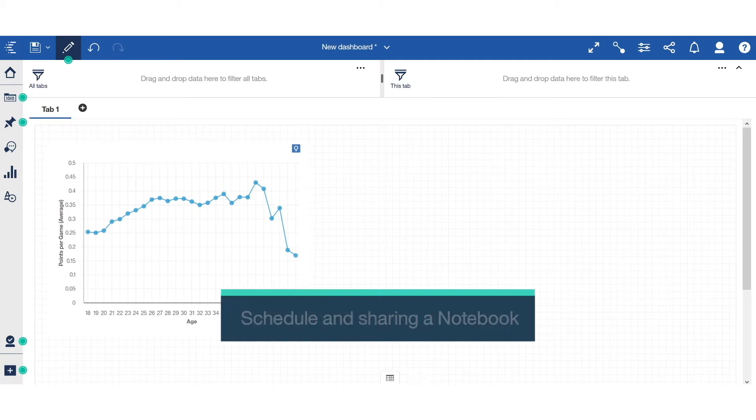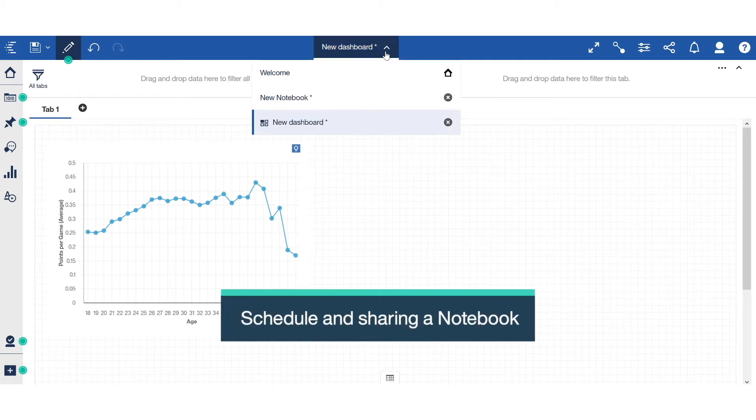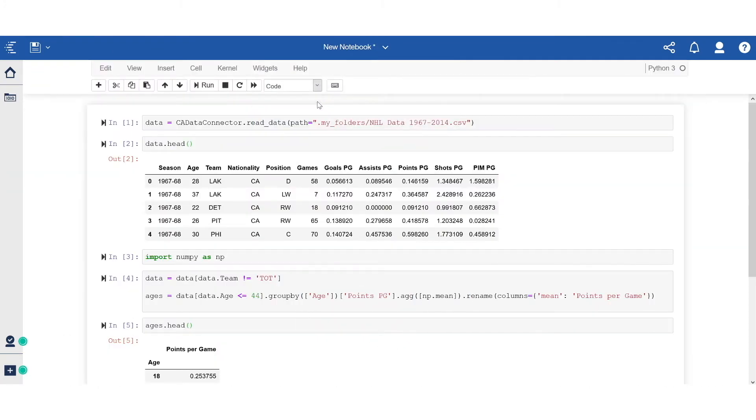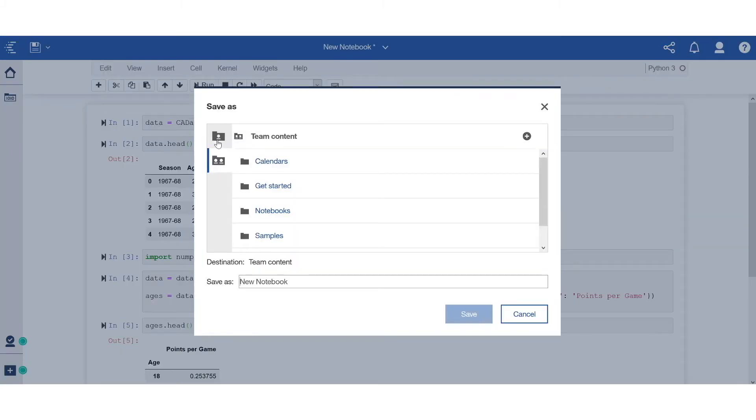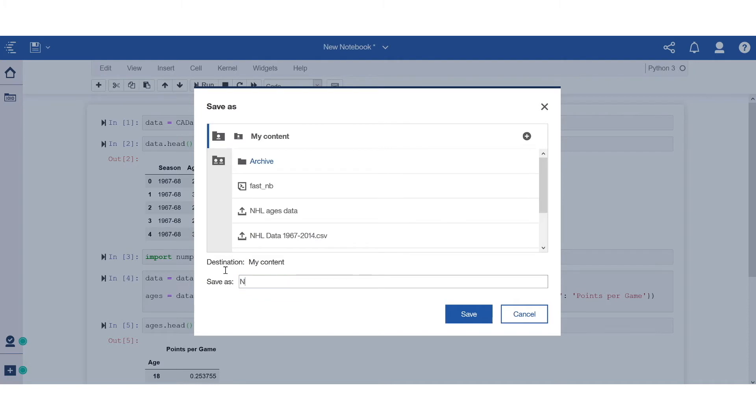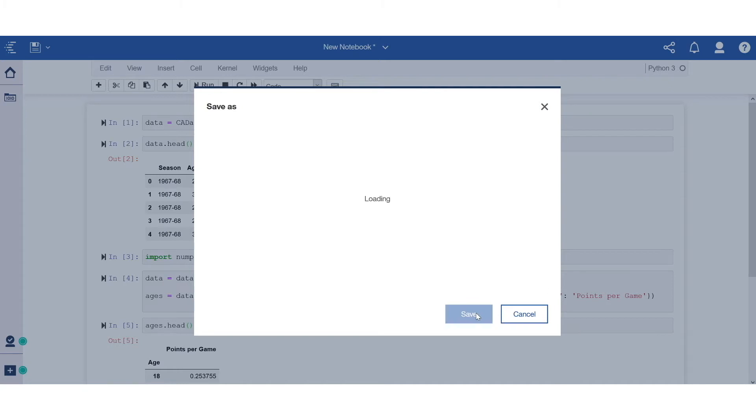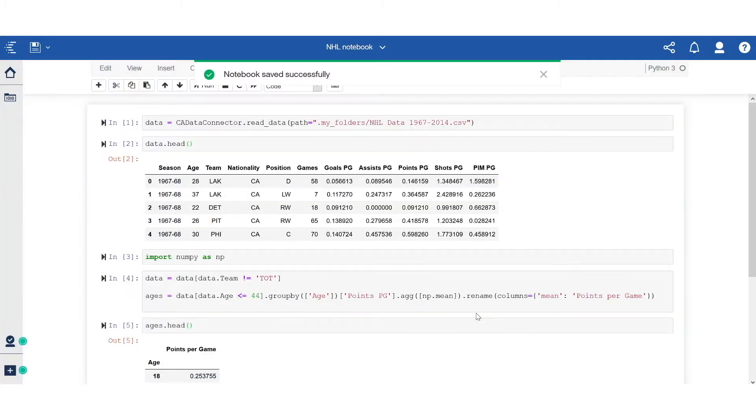For a fourth scenario, let's see how we can schedule and share a notebook. Let's go ahead and save this notebook as a first class asset. Select my folder. Give my notebook a name. Now I'll go ahead and save this.